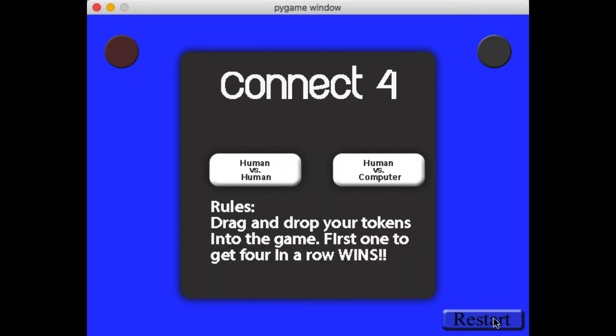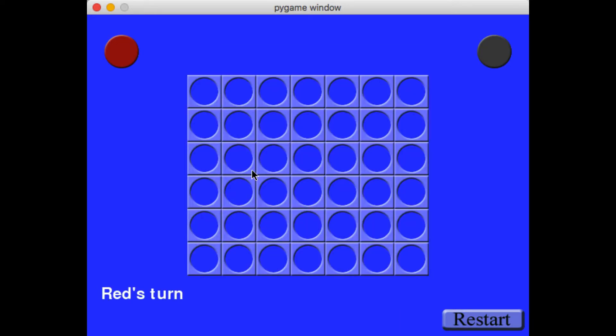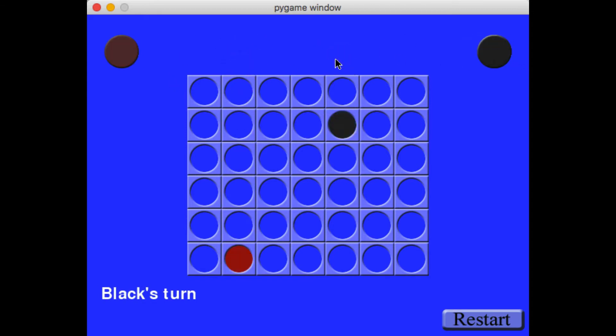But you can also play human vs. human, so you can have two different people playing, and one person would be red and the other person would be black.